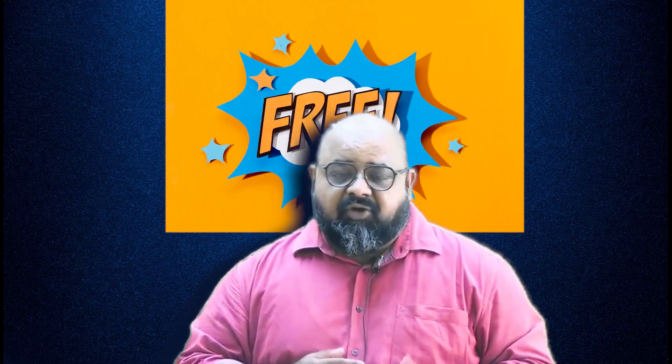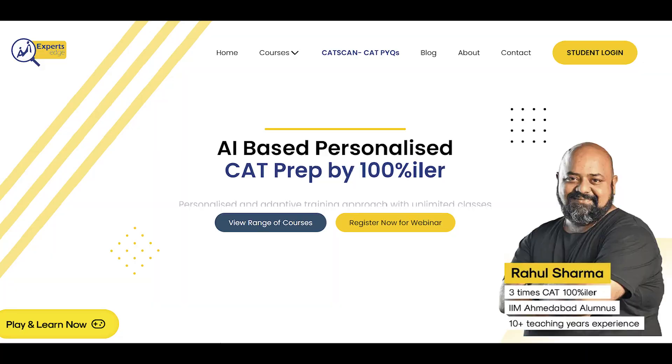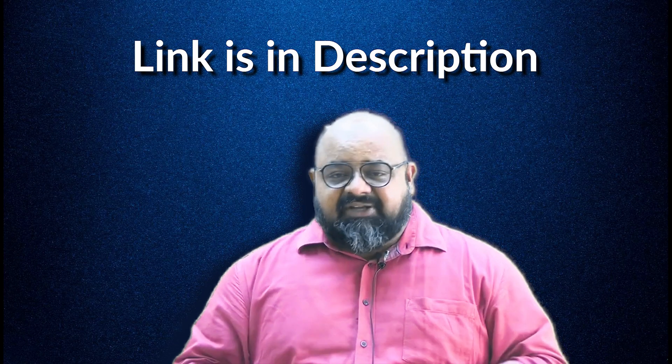You don't have to believe what I say — experience the difference for yourself. We are giving out the first test, both static and adaptive, free of cost. All you have to do is visit the website, register yourself, and feel the difference. The link for the website is given in the description, or you can scan this QR code to reach your destination.